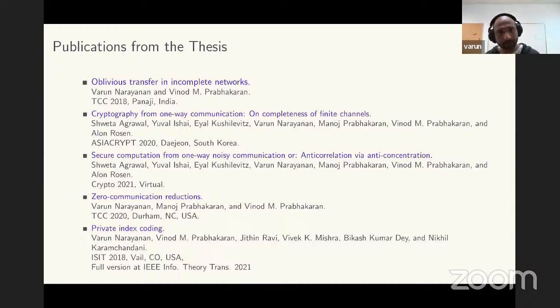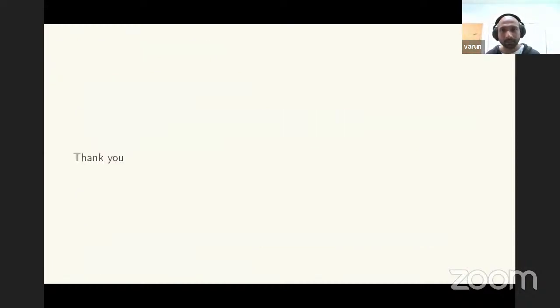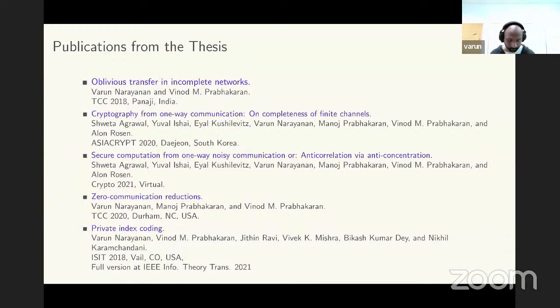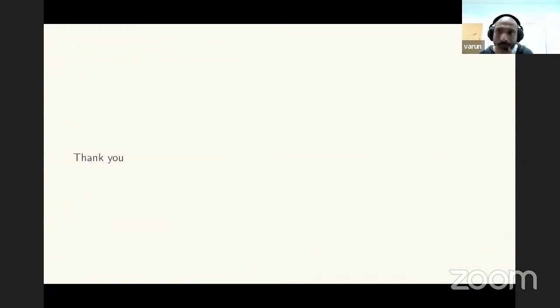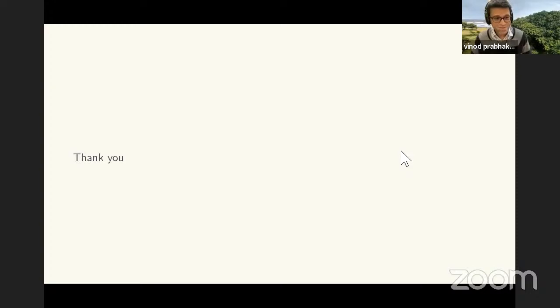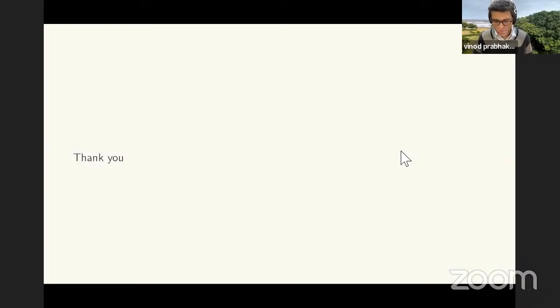Those are all the publications that are part of this thesis — thank you. We can now take questions from the audience before the close of the public part of the defense.